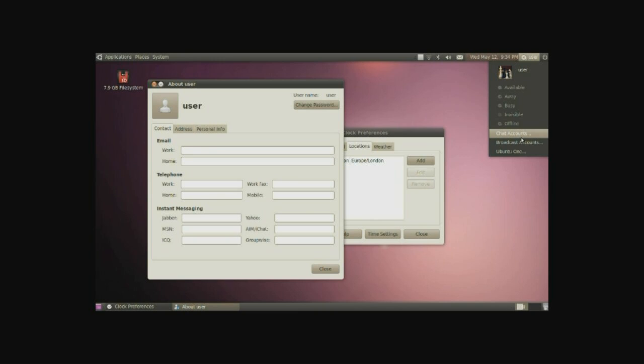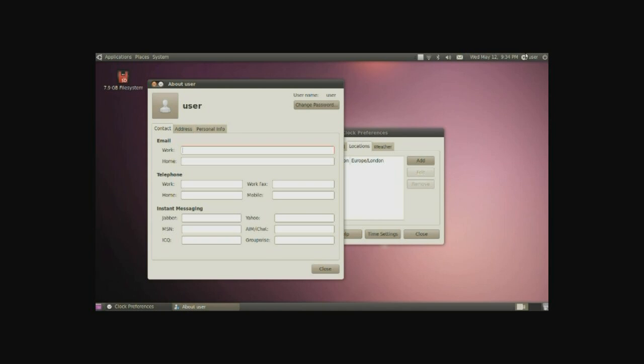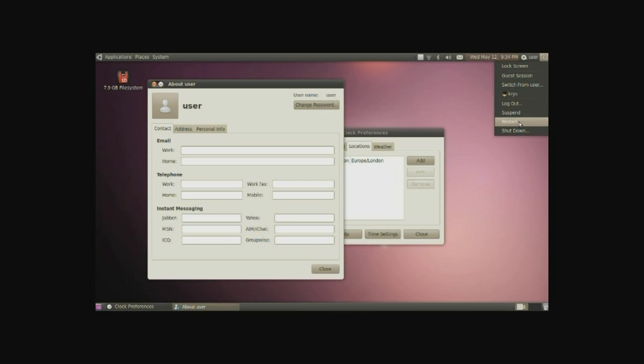Underneath that you can also set up or check on your chat accounts, broadcast accounts, or your Ubuntu One online storage and music store. To the very right of that we have the shutdown applet, basically shutting down, restarting, suspend, or logging out, or locking the screen. Simple stuff.